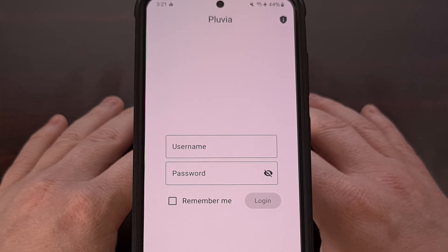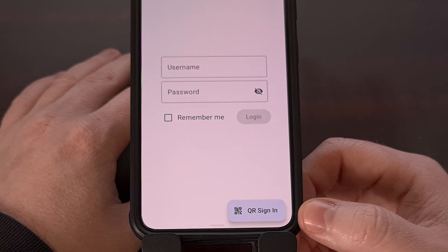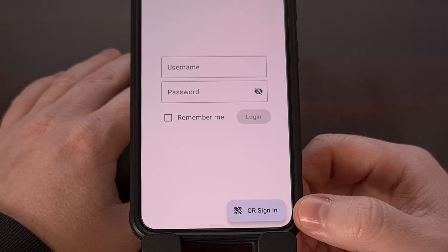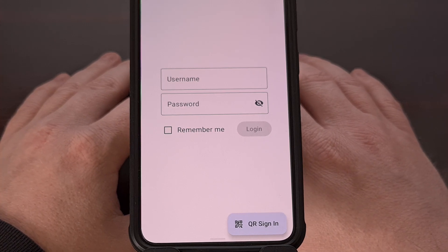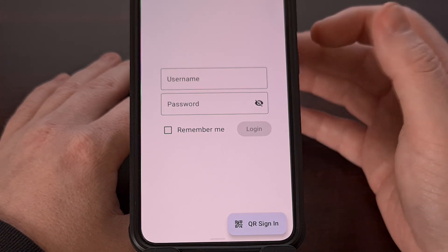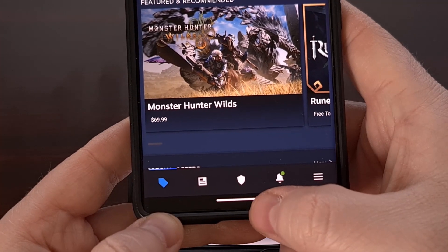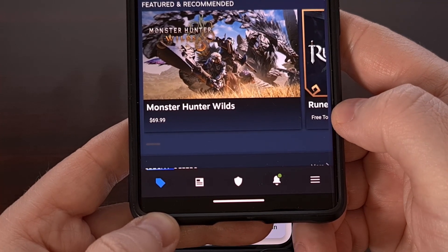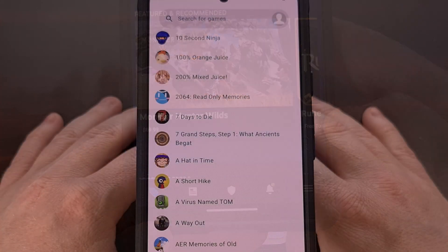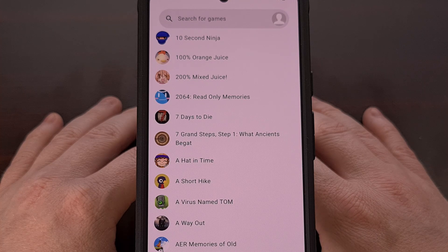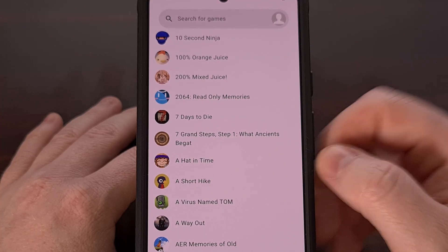If you're worried about typing in your username and password, you'll see that there is a QR code sign-in right here. Once you tap on this, it will display a QR code on the screen, and then you can load up the mobile Steam application either on a different phone or maybe a tablet. You can then tap on the shield icon in the bottom tab area, and then show that QR code to the Pluvia application. With that done, you will see the Pluvia app begin to connect to your Steam account.